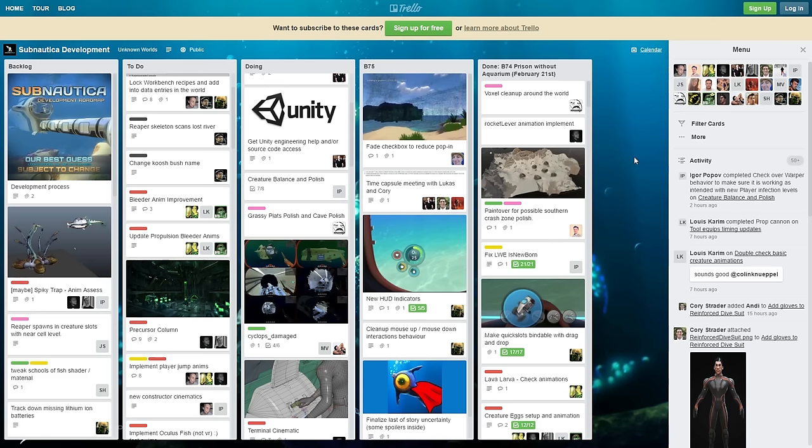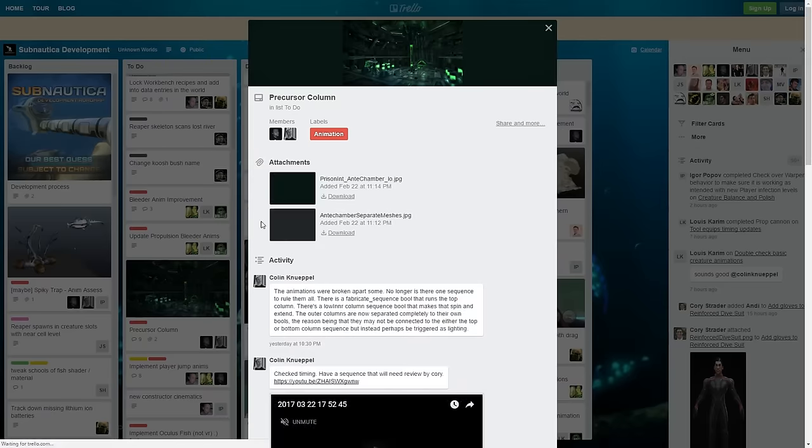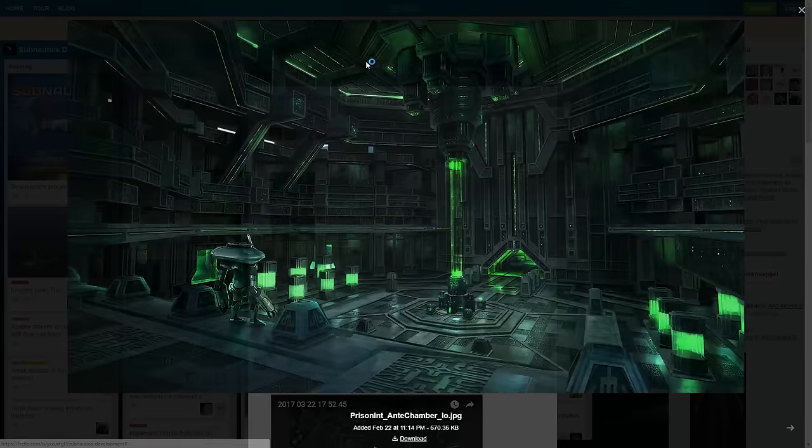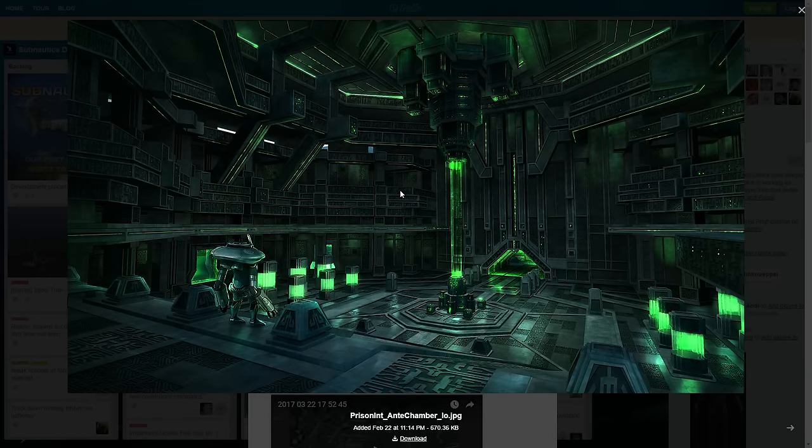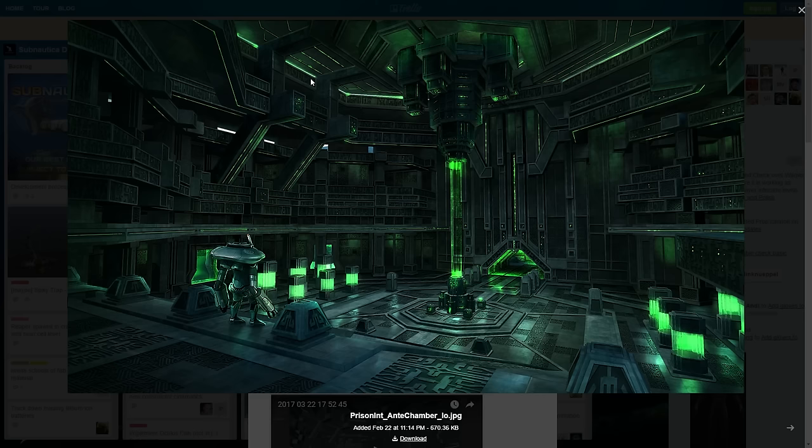Hello comrades and welcome to another Subnautica episode. Today we are back at the Trello webpage and we are going to talk about the Prison Antechamber. Now comrades, you can see that this is actually concept art, it's not in the game.